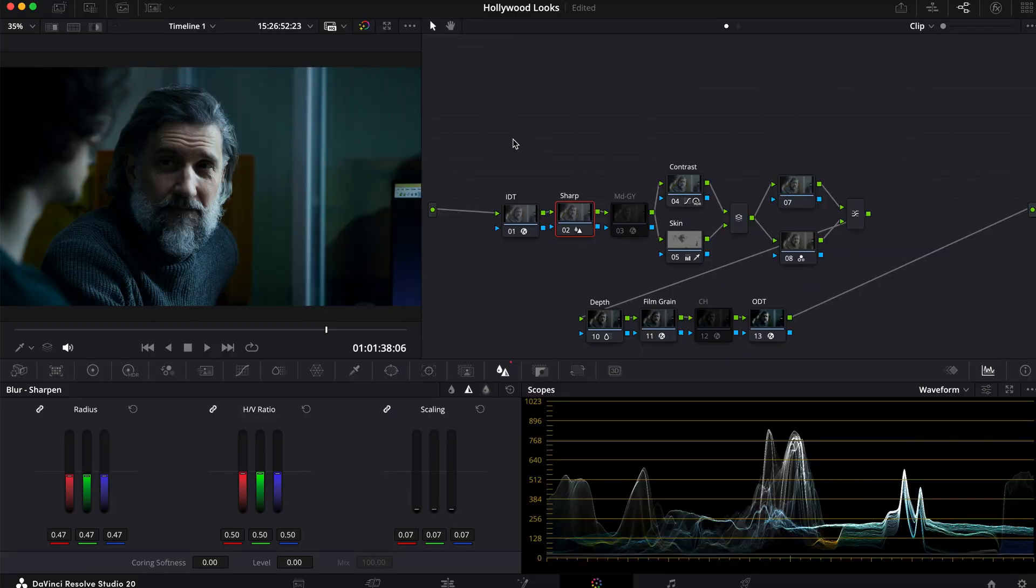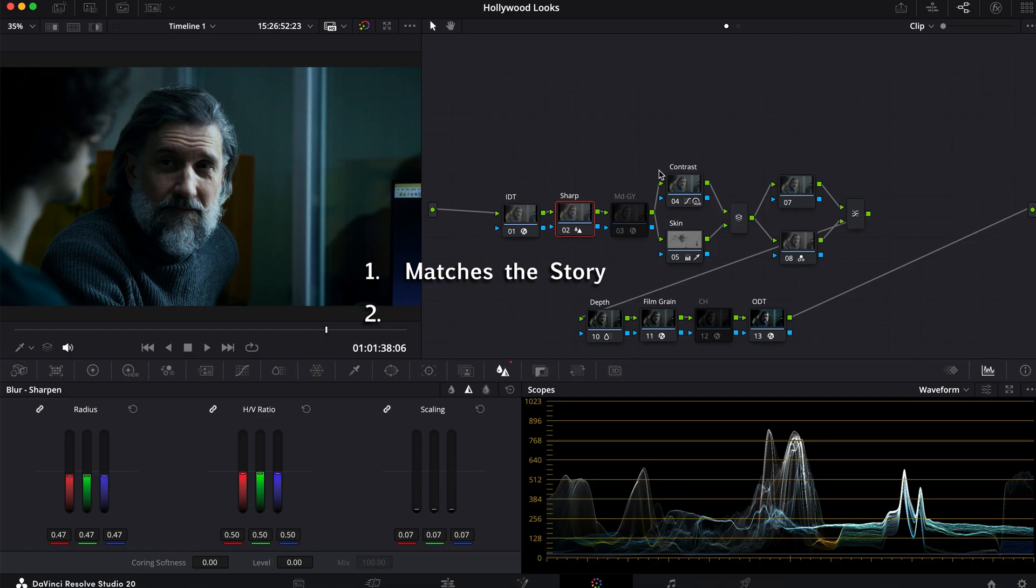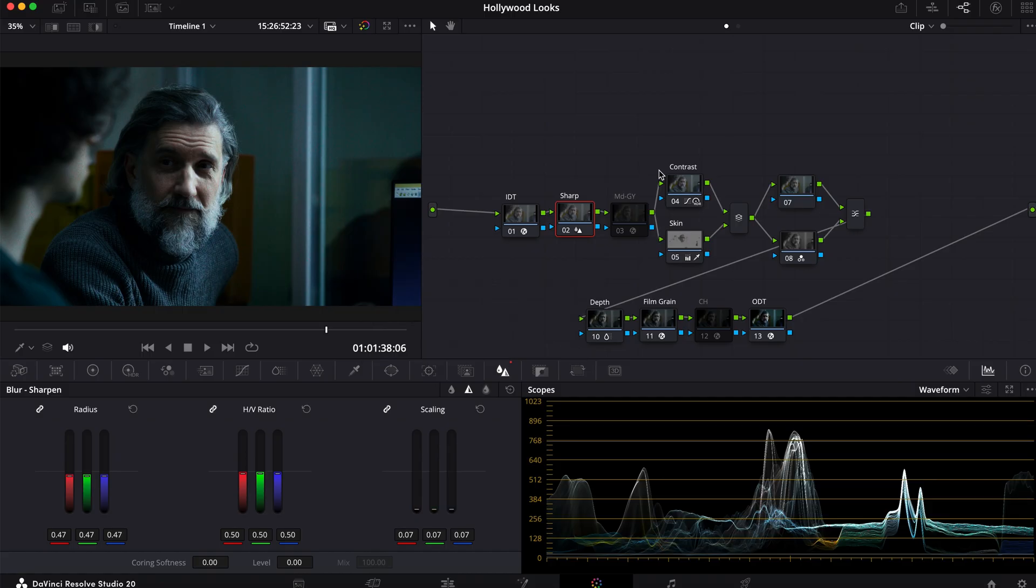Creating a bleach bypass effect can be done in many ways, but I hope that this process actually makes sense to you all, and it's easy for you to emulate in your own projects. But the three things that I want you to remember when creating your bleach bypass effect is, one, make sure it matches the story you're trying to tell, two, you're preserving your mid-grays, and three, how far do you want to actually go with the effect? If you found this video useful, let me know in the comments, and if you want to learn more about color grading, then I highly recommend that you watch this video right here.